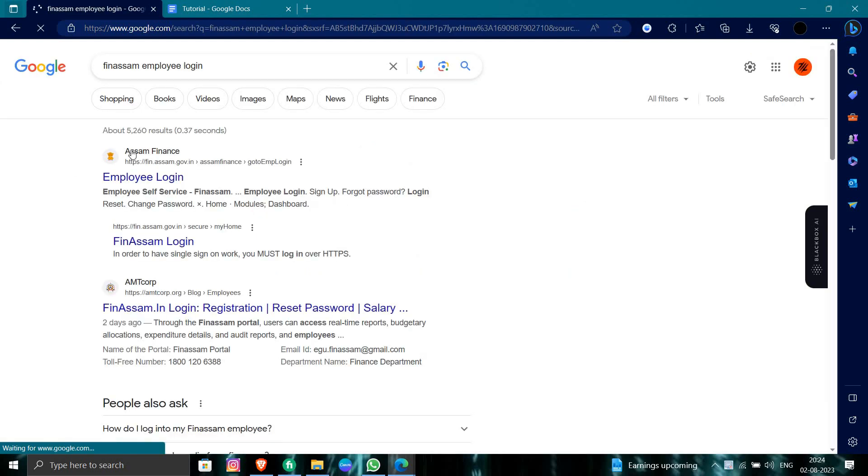From the search results, you can see FinAssam Finance at the top. We'll go to the Fincham login page.